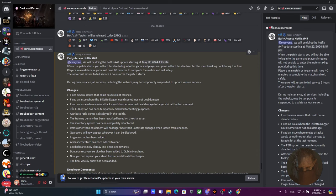The FSR option has been temporarily disabled for testing purposes. I don't even know what that is. If you know, let me know down in the comments.